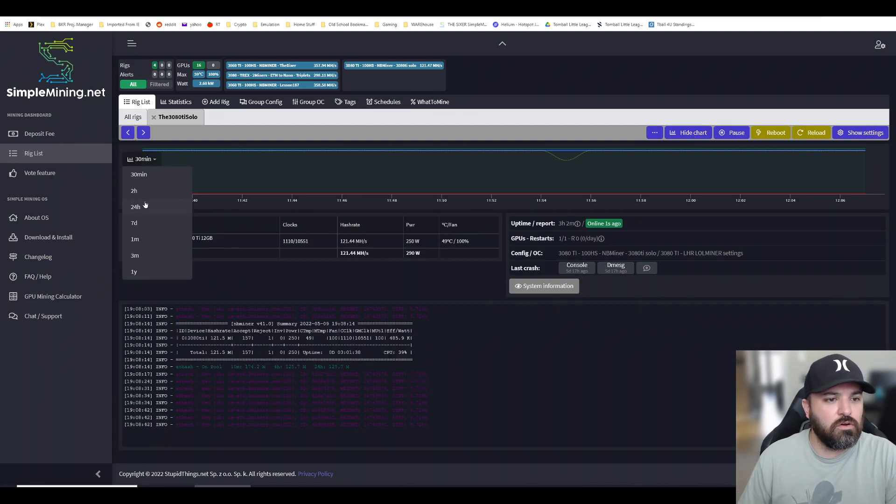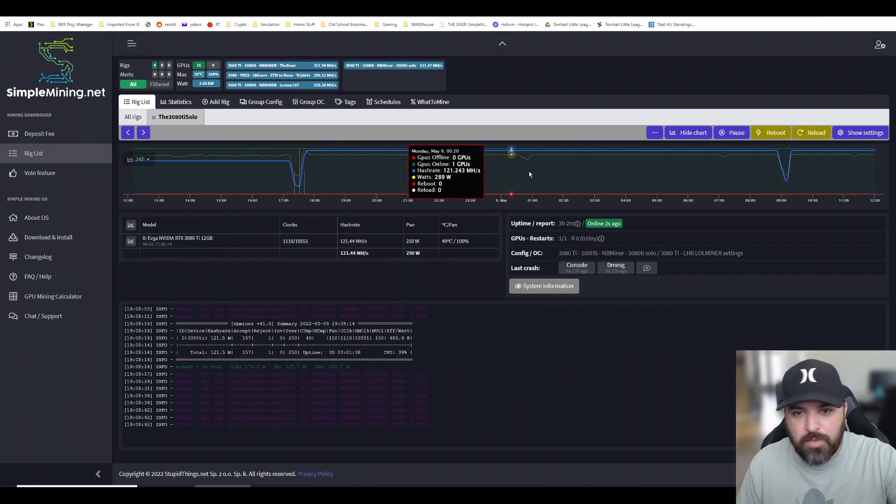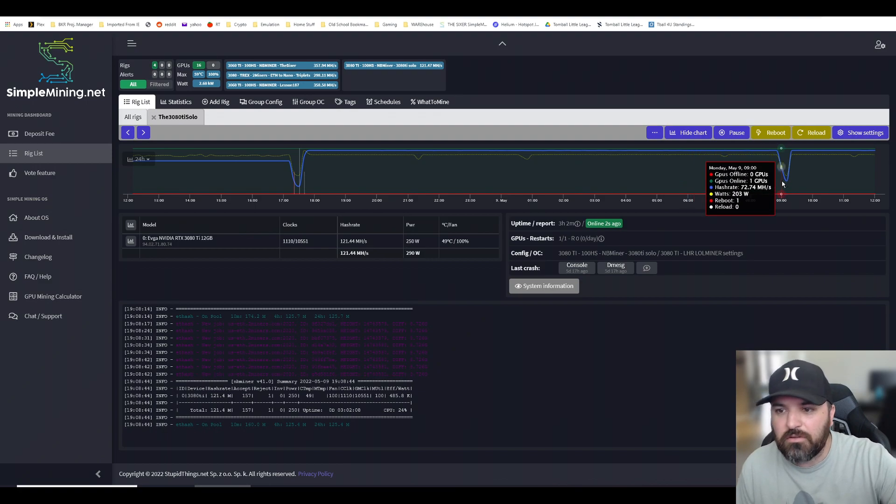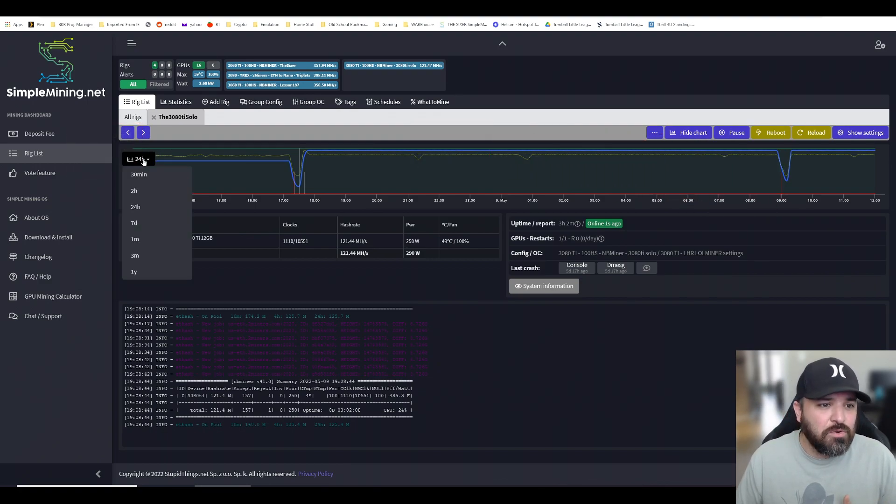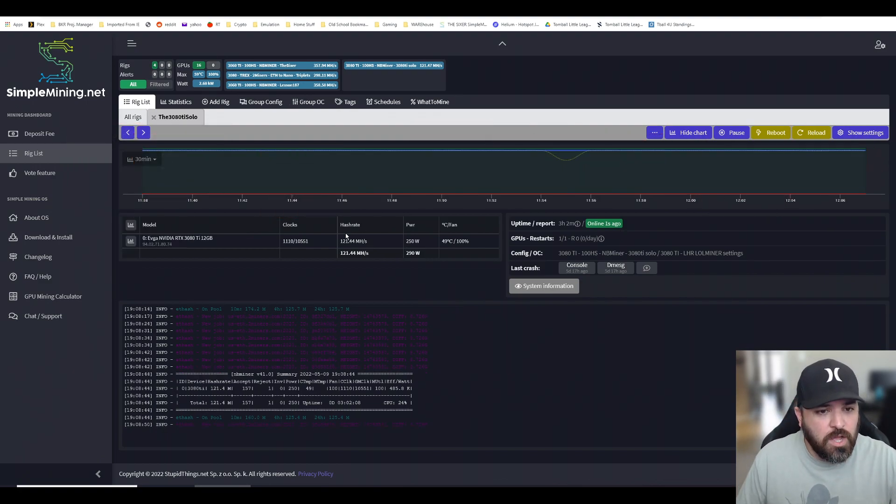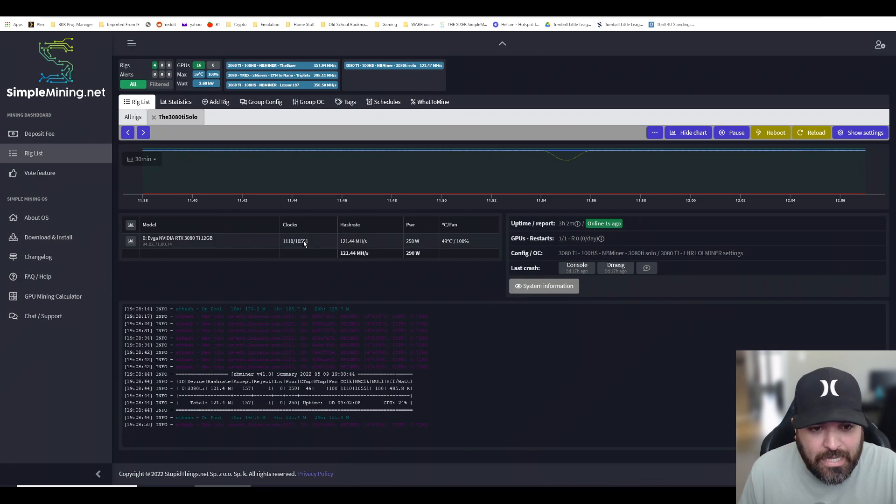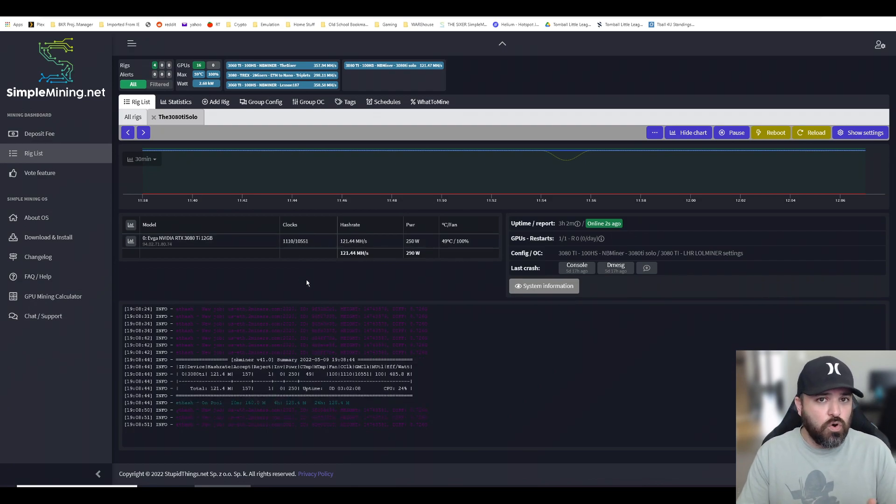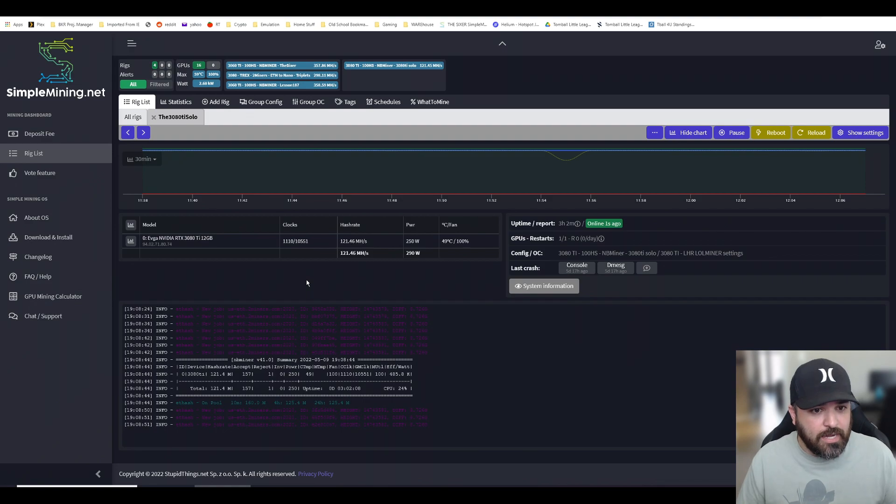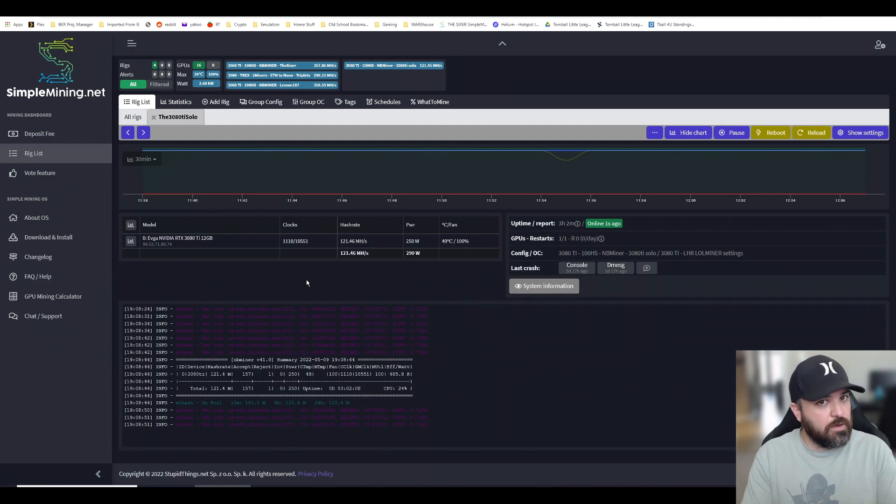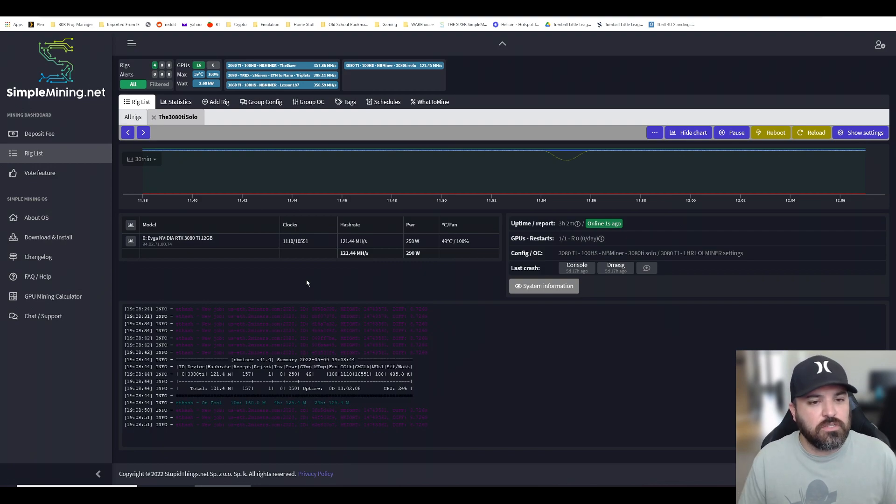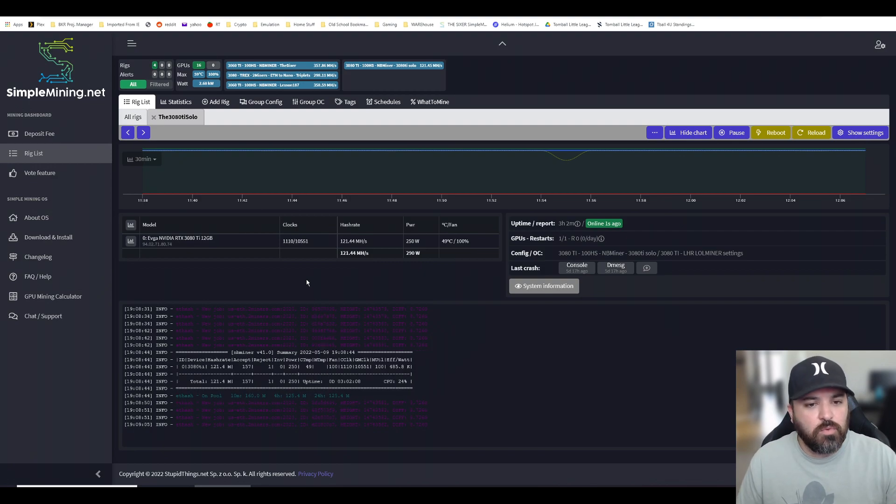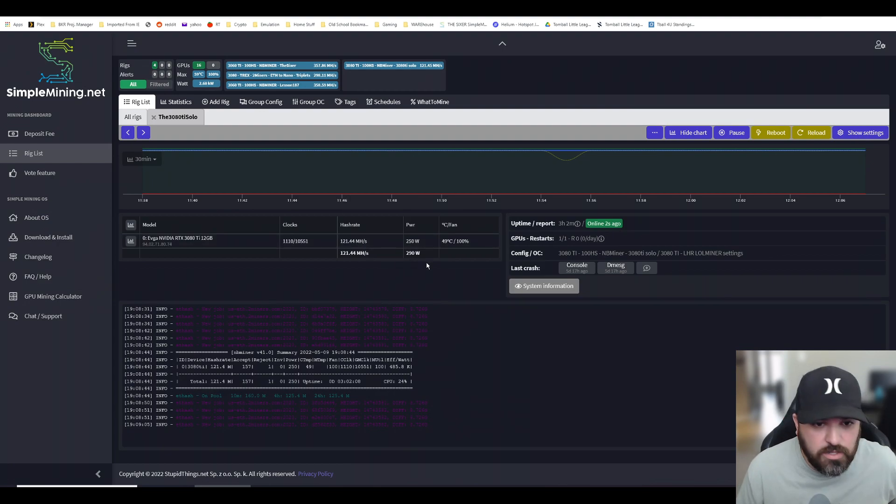What I did is I am running this at a core locked at 1110. The power limit I think I put 250—I'll show you the settings. What I wanted to show you right now is 121. Look at this, let me zoom in. 121 megahash, 0.44 efficiency—that matters on my 3080 Ti.